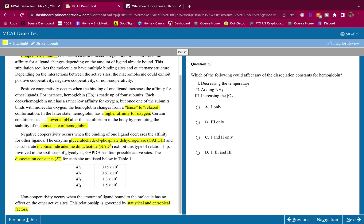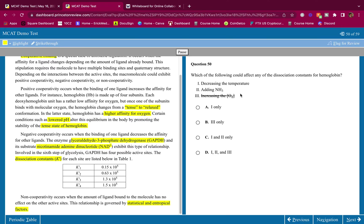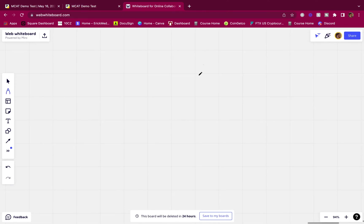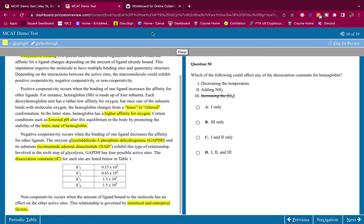Question 2: Which of the following could affect any of the dissociation constants for hemoglobin? Option 1 — decrease in temperature: yes, that would affect it. Option 2 — adding NH3, which is basic and raises pH: yes, the passage told us that lower pH alters hemoglobin stability toward the tense state, affecting dissociation. Option 3 — increasing the concentration of oxygen: no, this wouldn't change the KD. Increasing substrate concentration just shifts equilibrium by Le Chatelier's principle but doesn't change the dissociation constant. So the answer is 1 and 2 only.